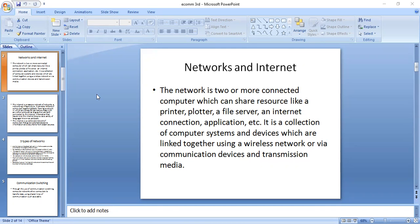Hello students. In last lecture we have seen what is World Wide Web and Client Server Architecture. Today we will start with Network and Internet.